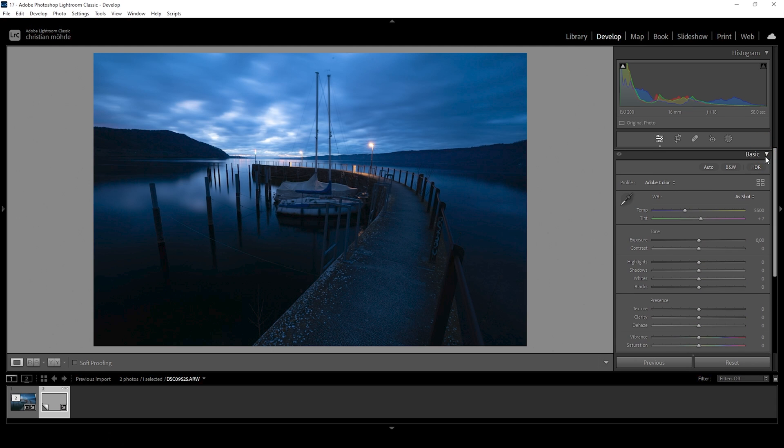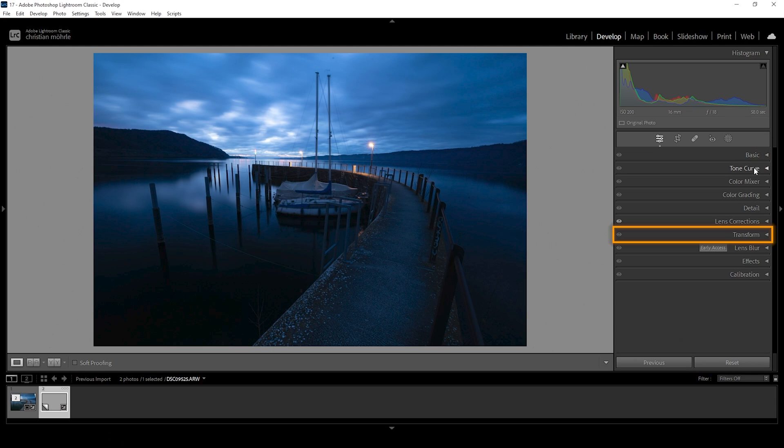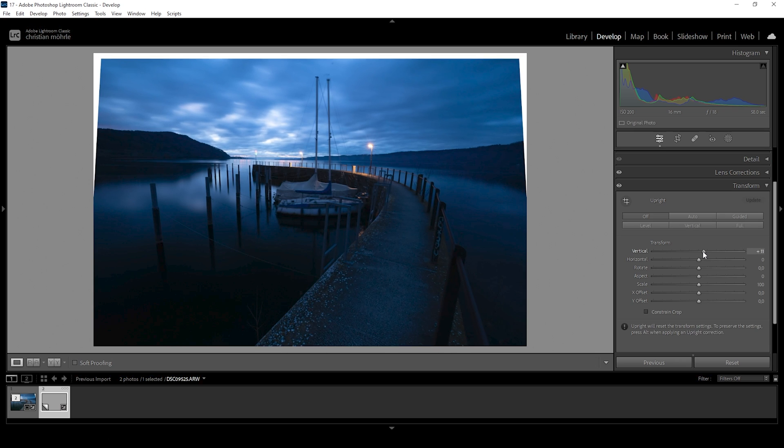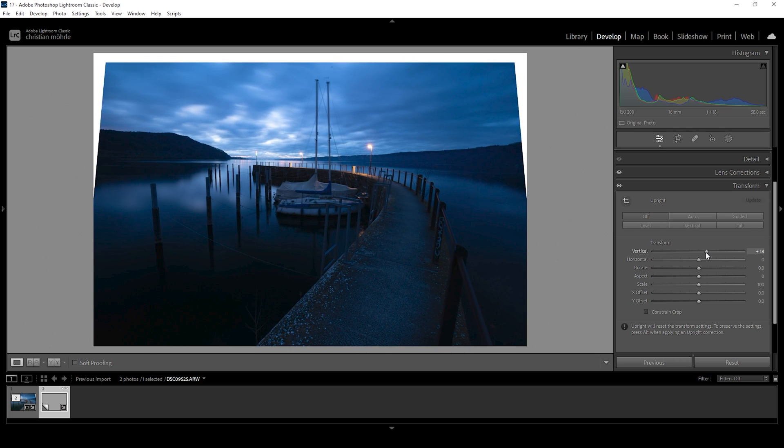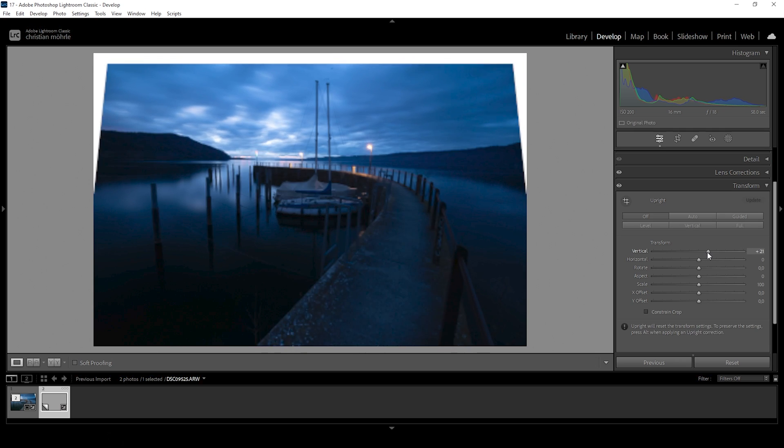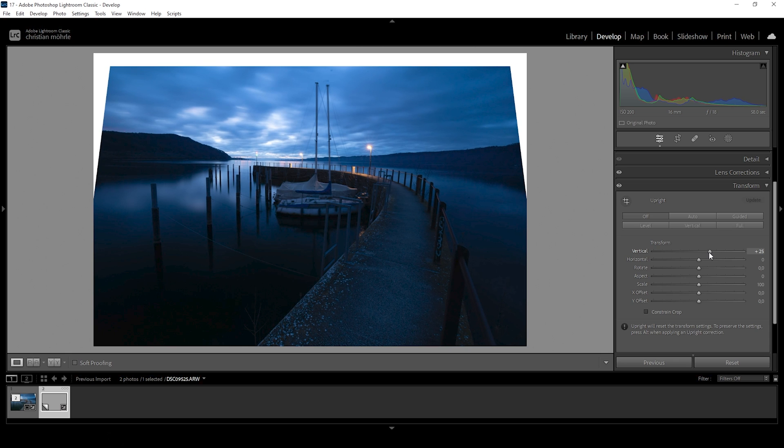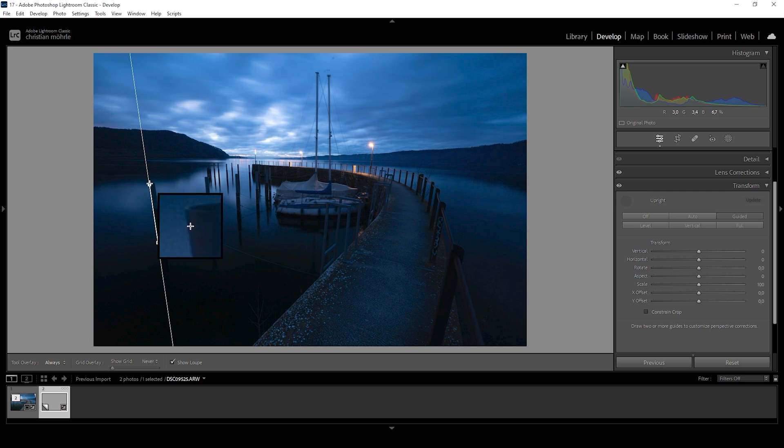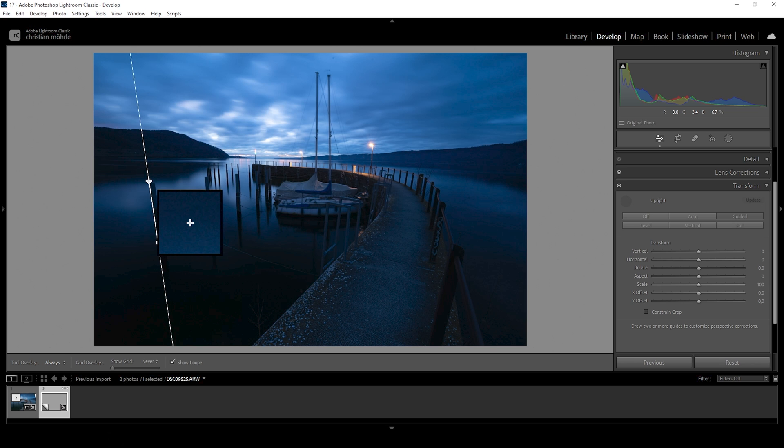Instead of the basic tab, we want to head into the transform window. And here we can see this vertical slider, which we want to adjust. I'm going to push it a little bit until we get something that looks straight. If you want to be a little more precise, you can also use this tool right here. Just click on the icon. And then we're going to drag a line right here on this pole in the water.